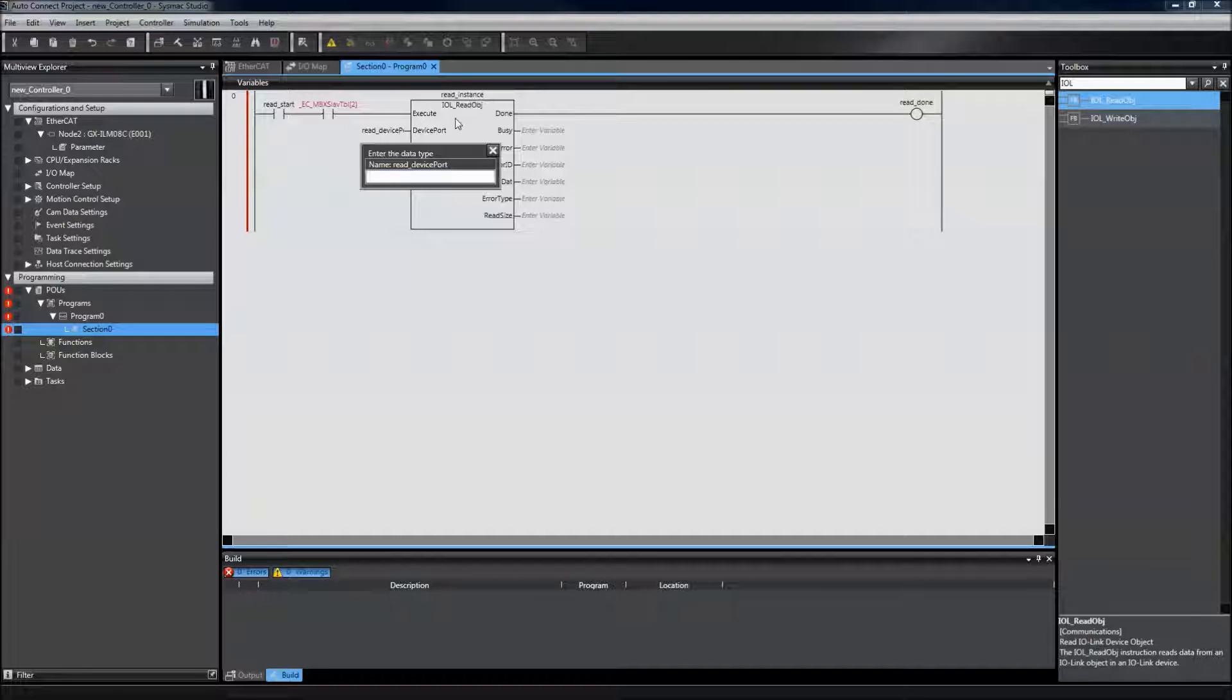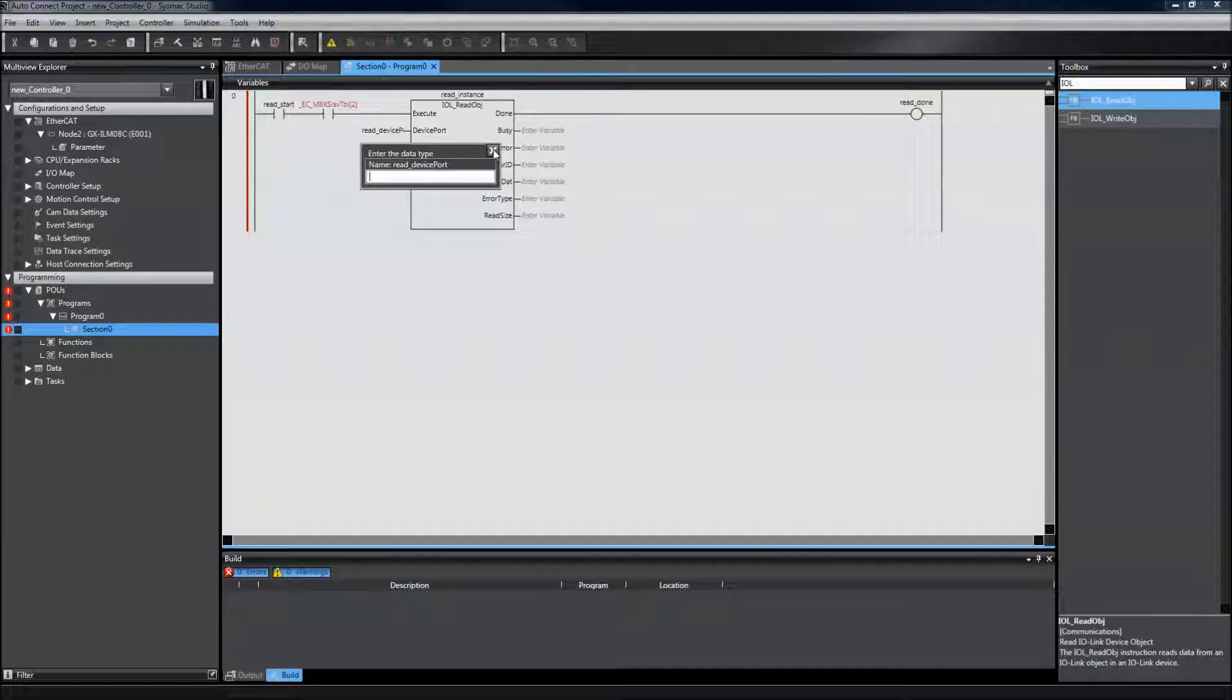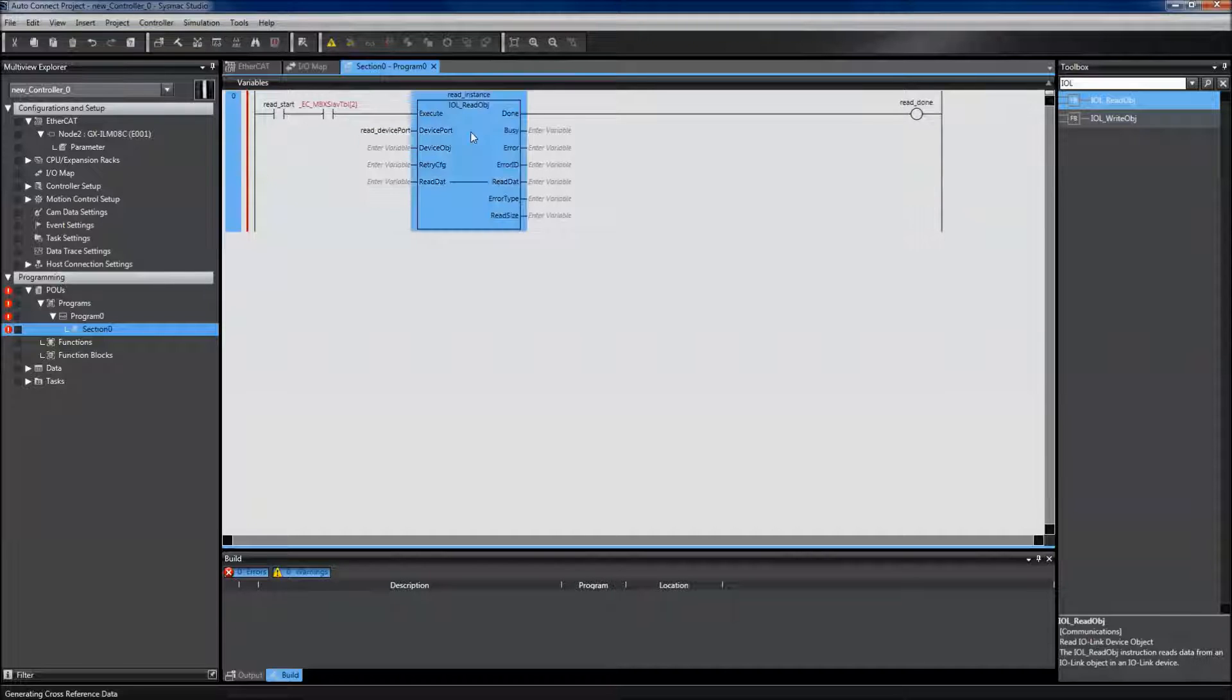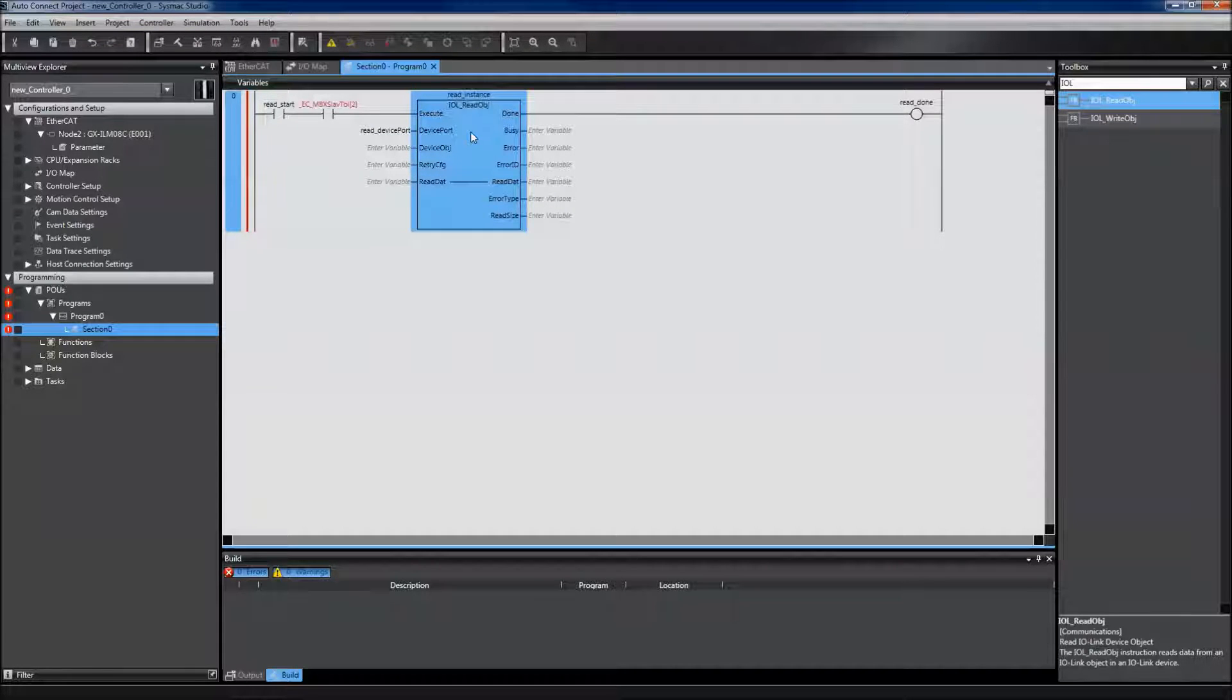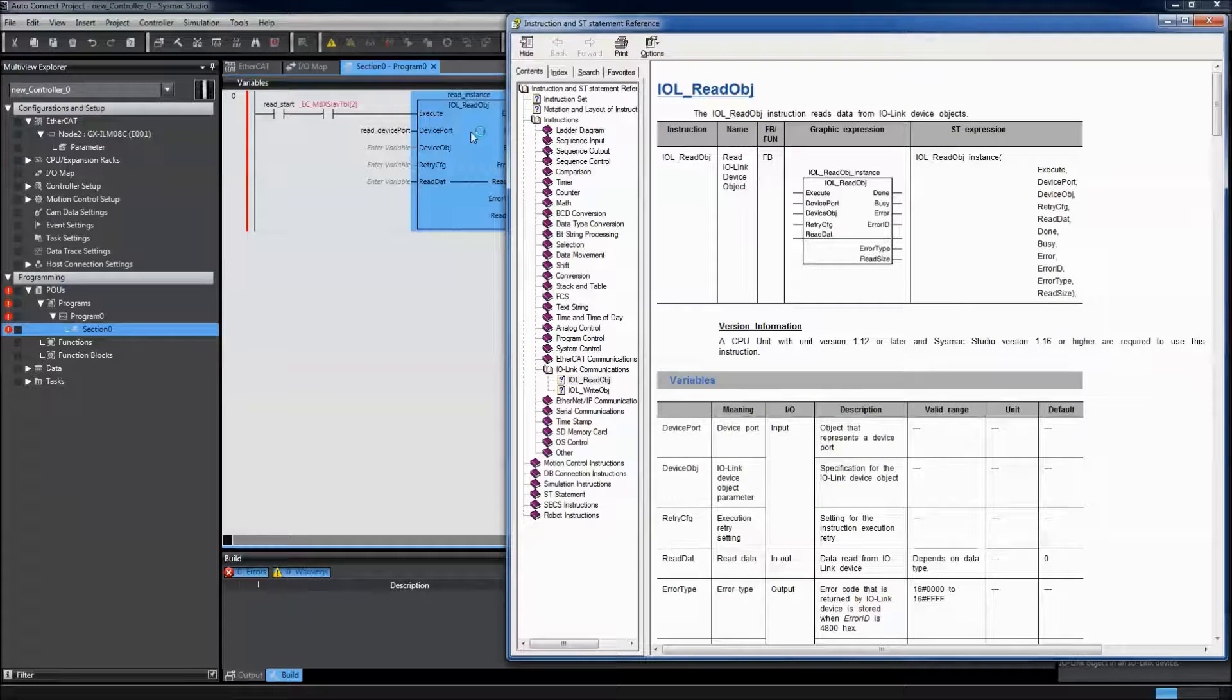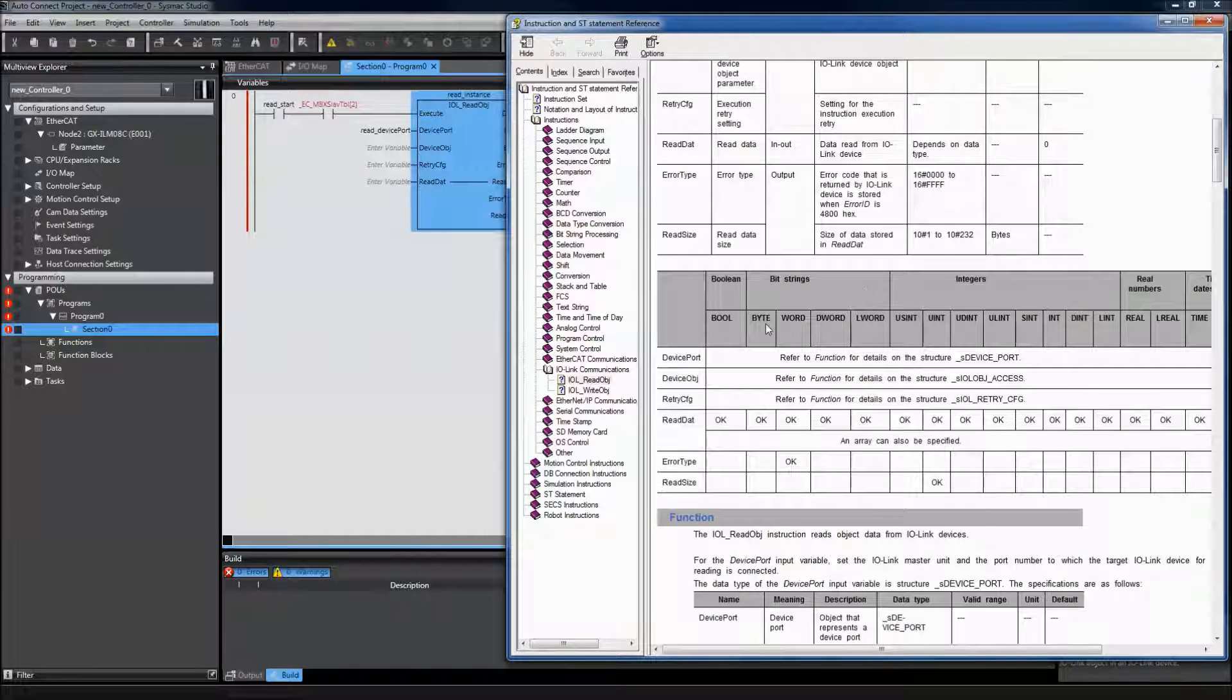A few of the variables in this function block need device types. In order to find the appropriate device type, I need to look up the function block. To look up details on the function block, I can select F1 and then each of my device types comes up.